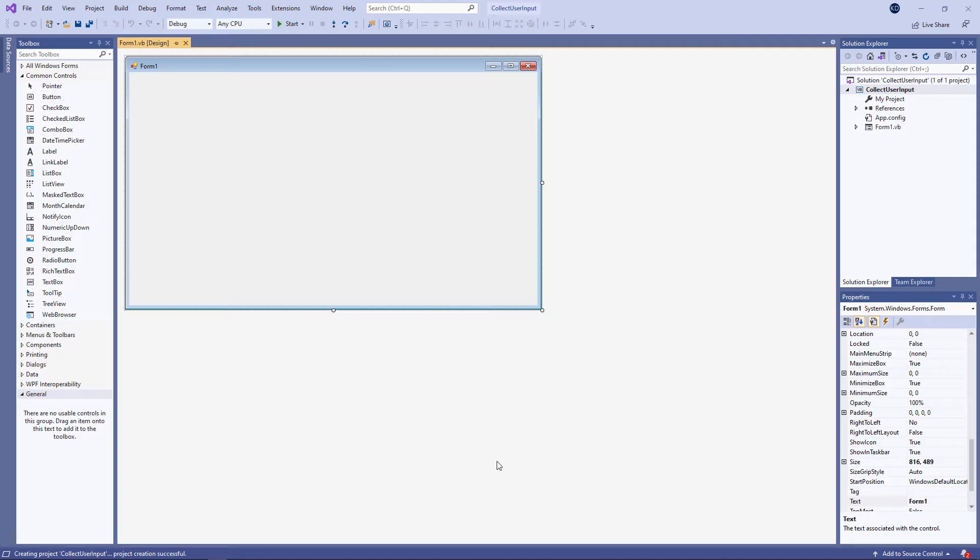I want to show you how to capture input from the user of your application. And I'll be doing it by means of this form. You'll also see how to use some of these extra controls that we can place onto a form.